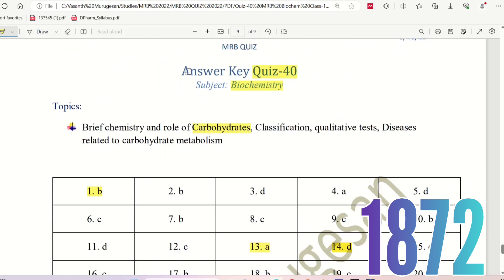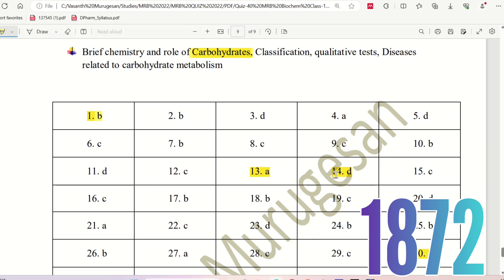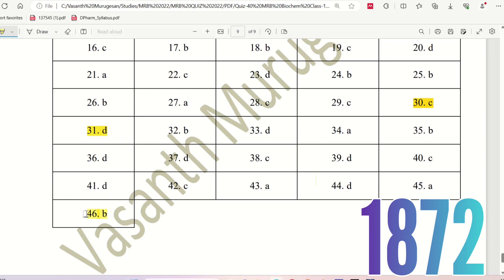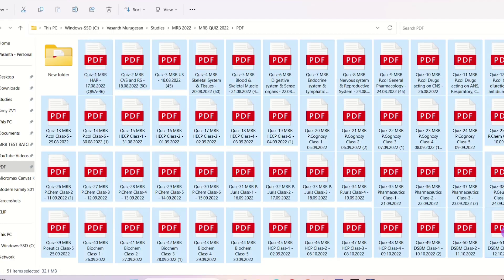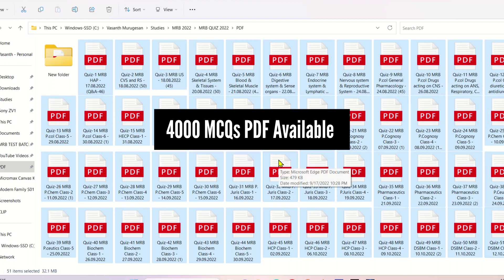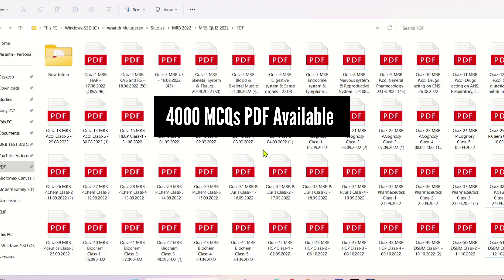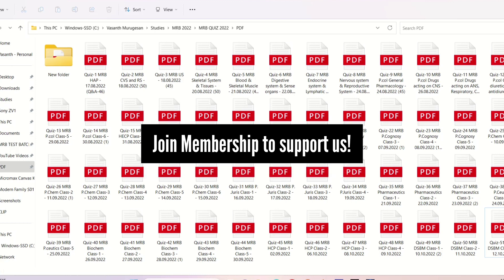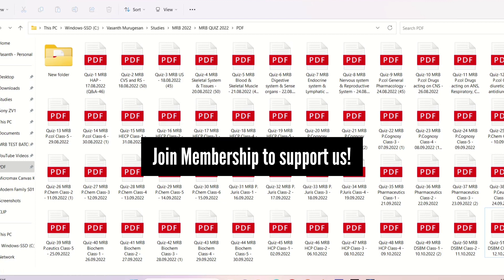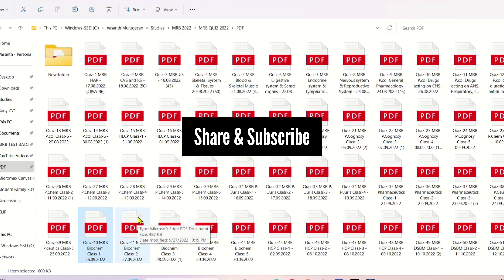With the 46th question, we complete Quiz 40. We have completed the biochemistry topic of carbohydrates. Part 1 covered questions 1–13, Part 2 covered 14–30, and Part 3 covered 31–46. If you are preparing for the Pharmacist Exam, please contact us on the website. Please subscribe to our channel and share the video. See you next time. Bye from Vasan Murugesan.